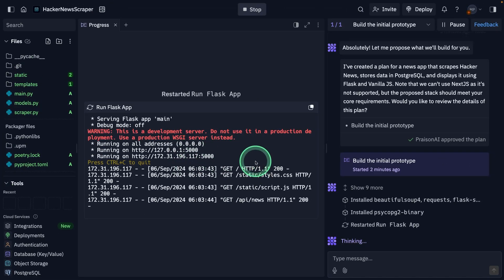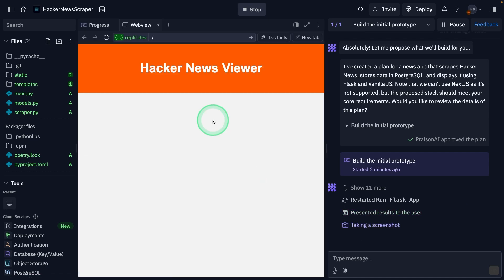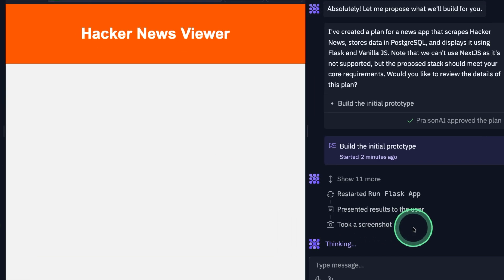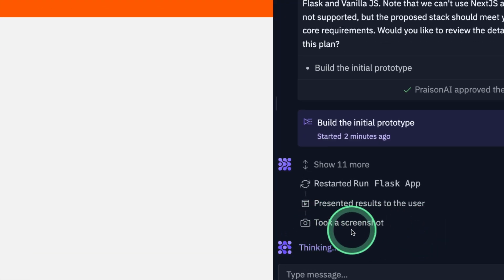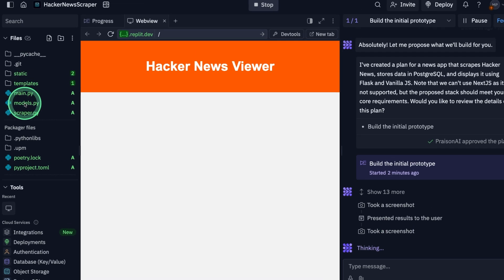One key thing which I like is it is able to run both backend and frontend at the same time. You can see the Hacker News viewer. Now it took a screenshot automatically to understand the status, how it looks like. This is super cool.